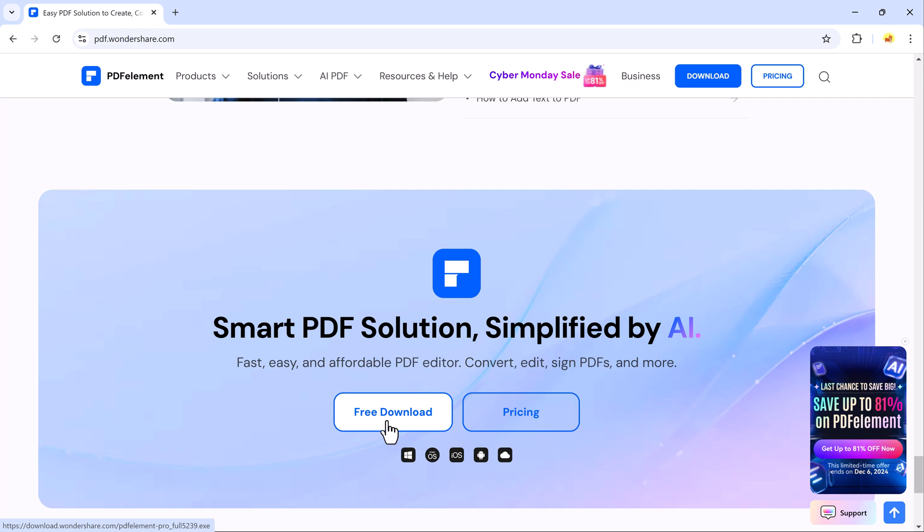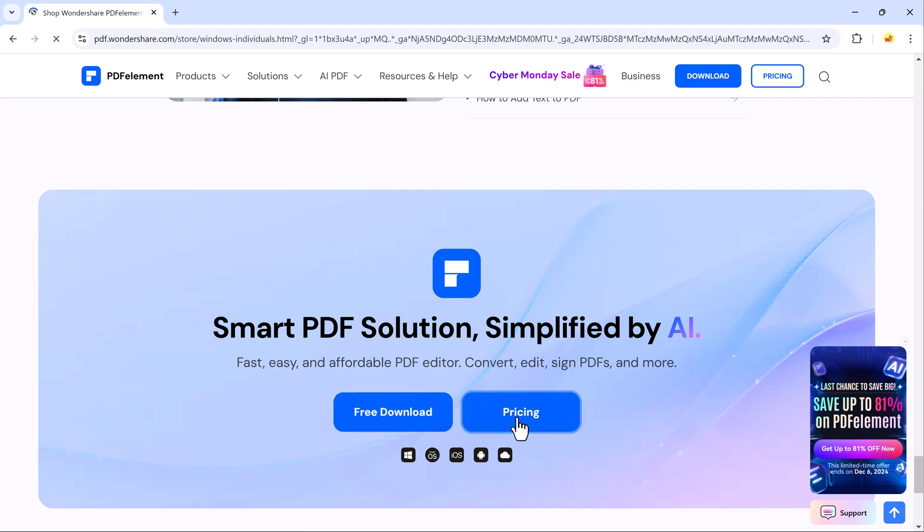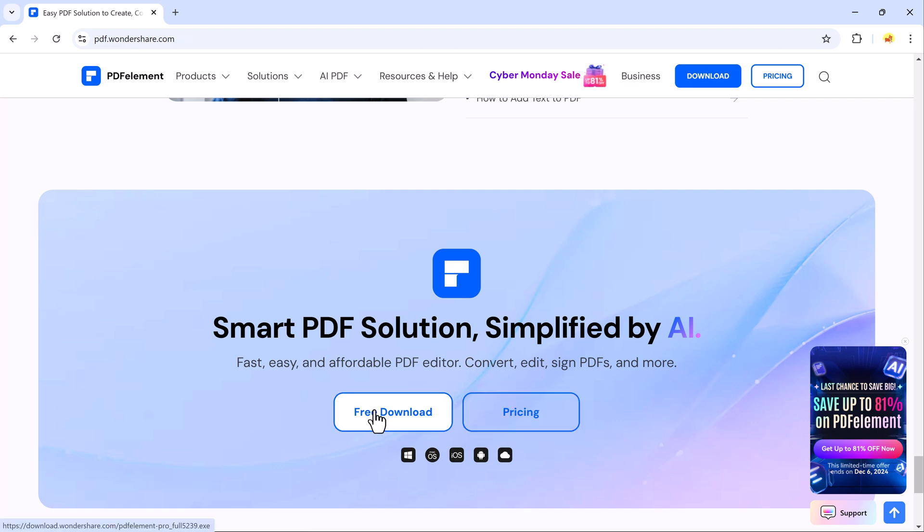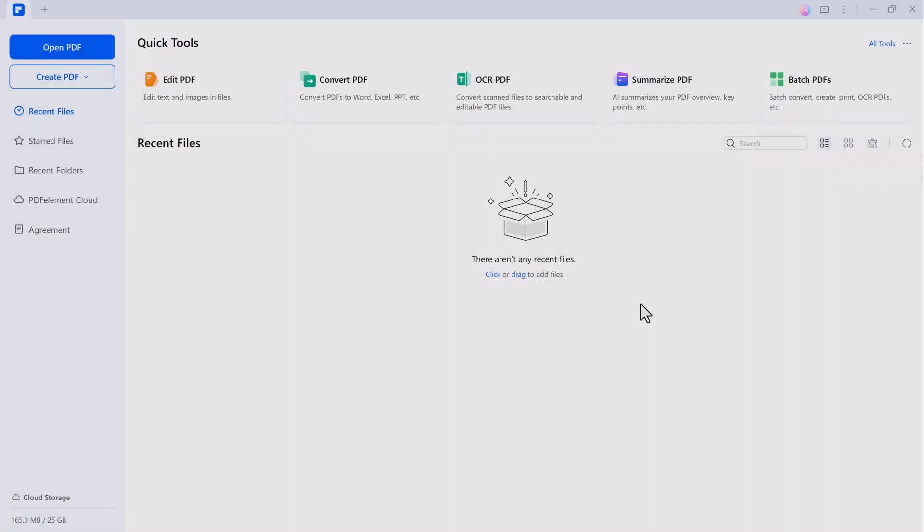The best part, you can get started right away by downloading it from the link in the description below. Simply click the link, install the software, and you are ready to go.